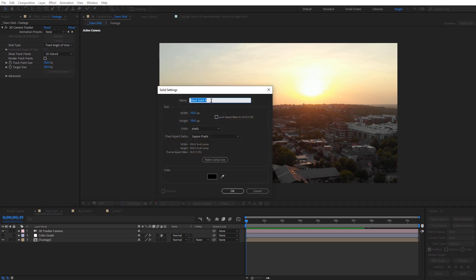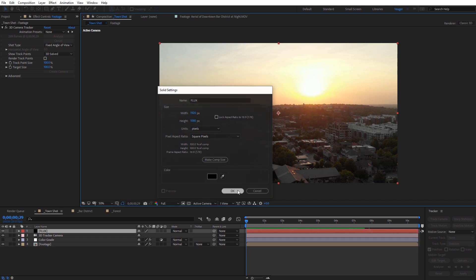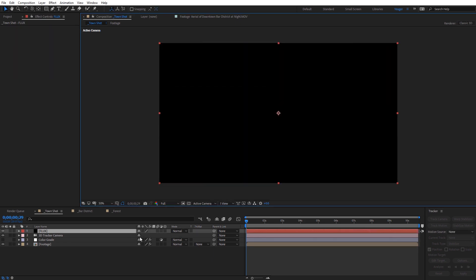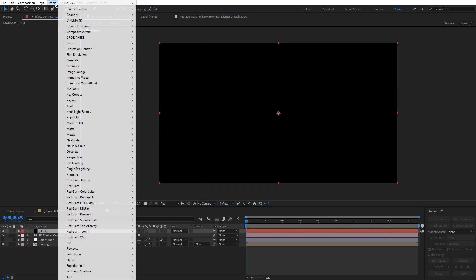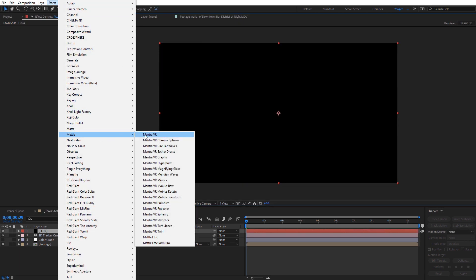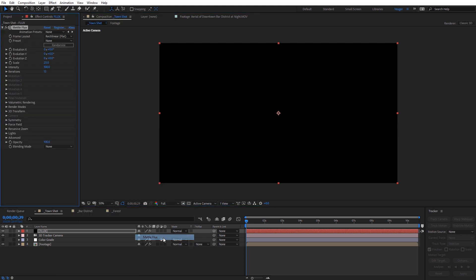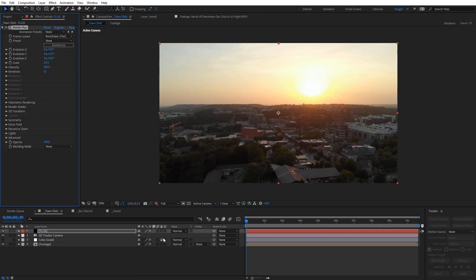I'm going to name this Flux, select Make Comp Size, and click OK. On that solid, we can come over here to Effect, find Metal, and select Metal Flux. Right off the bat, we won't see anything because we don't have a volume actually added into our scene yet.